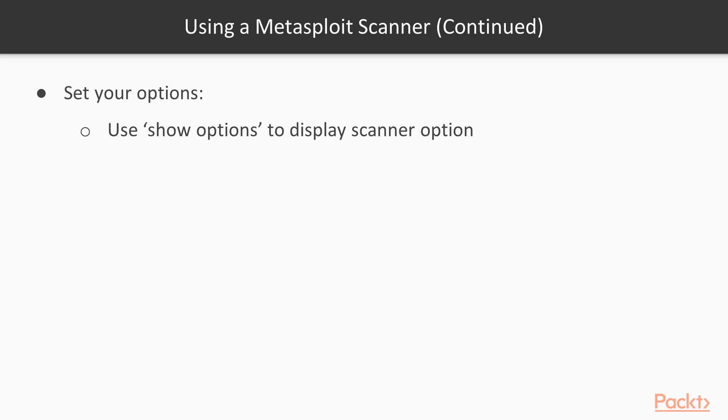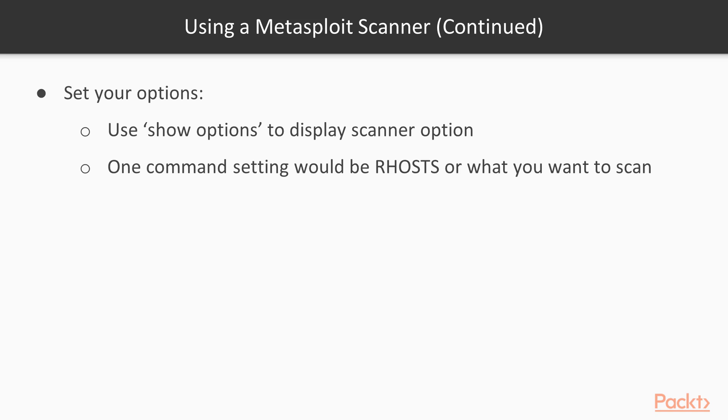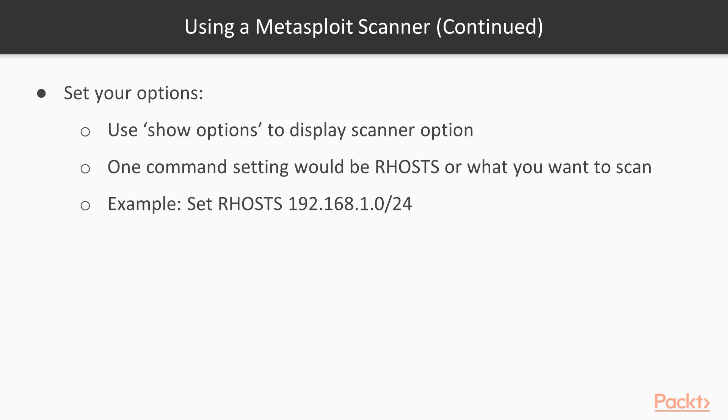We're going to look at RHOSTS, which is pretty common to set on almost all scanners because that stands for remote hosts, or the host that you actually want to scan. In this case, we're looking at set RHOSTS 192.168.1.0/24. What this means is it's going to scan an entire subnet range. You could have also done set RHOSTS and a specific IP address, and that would have only scanned one host.